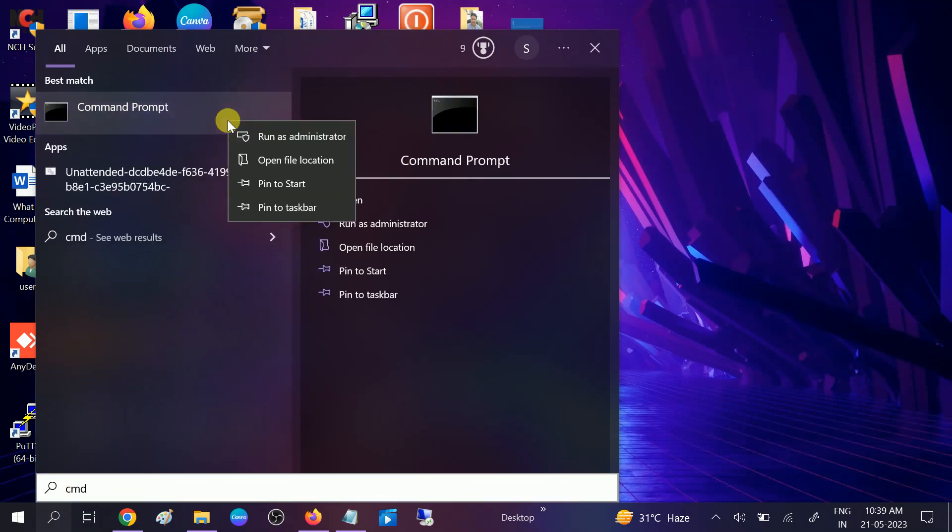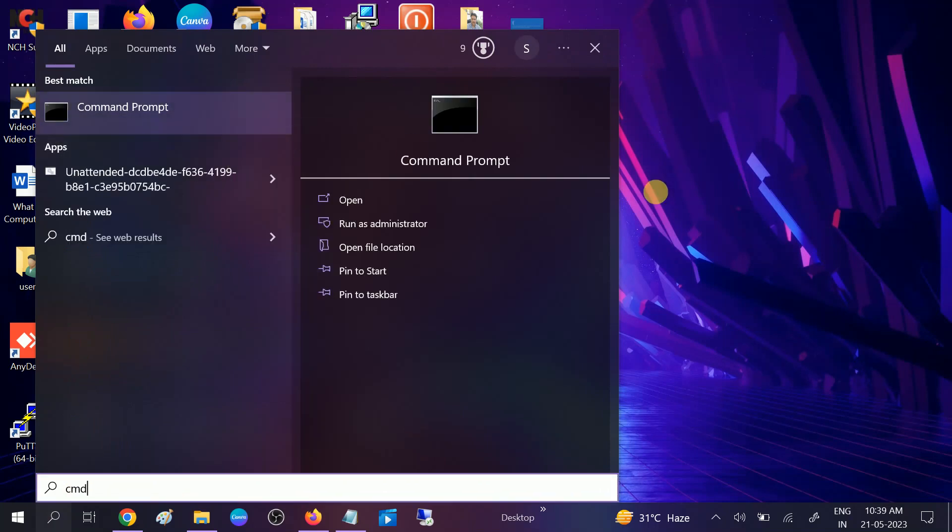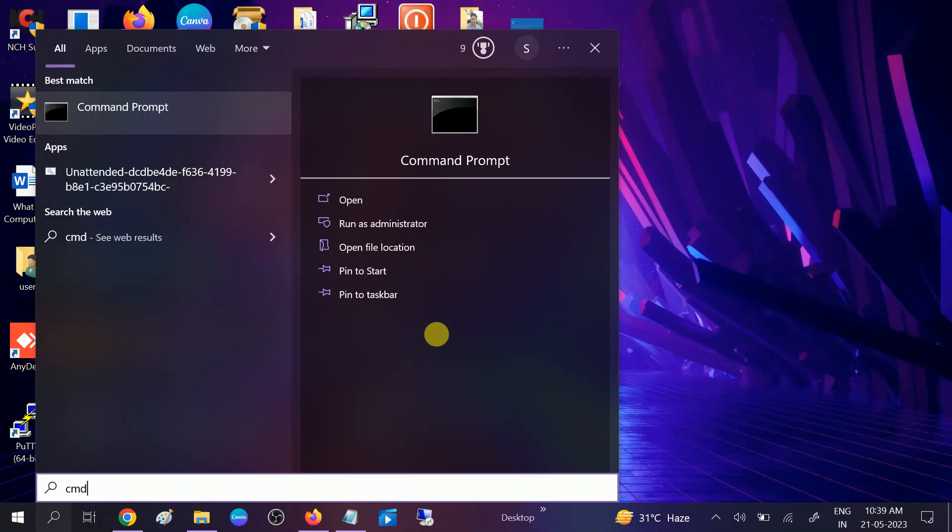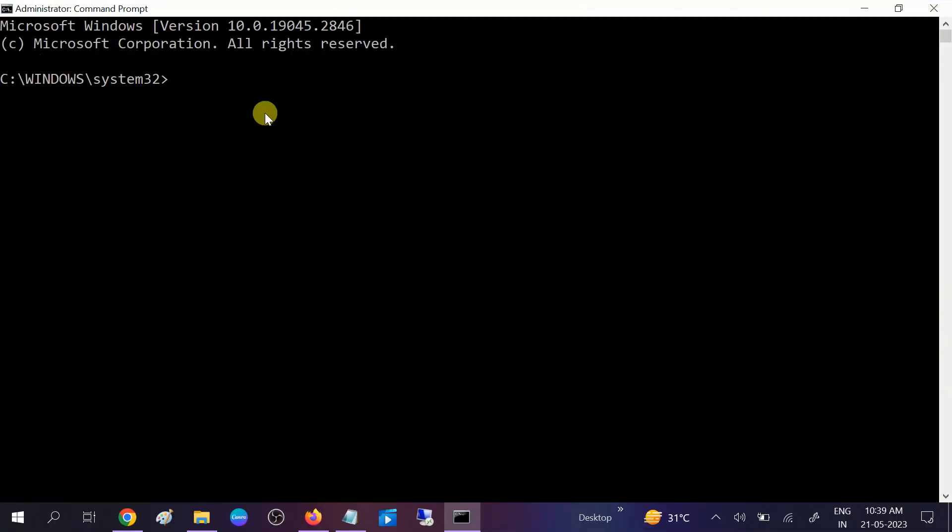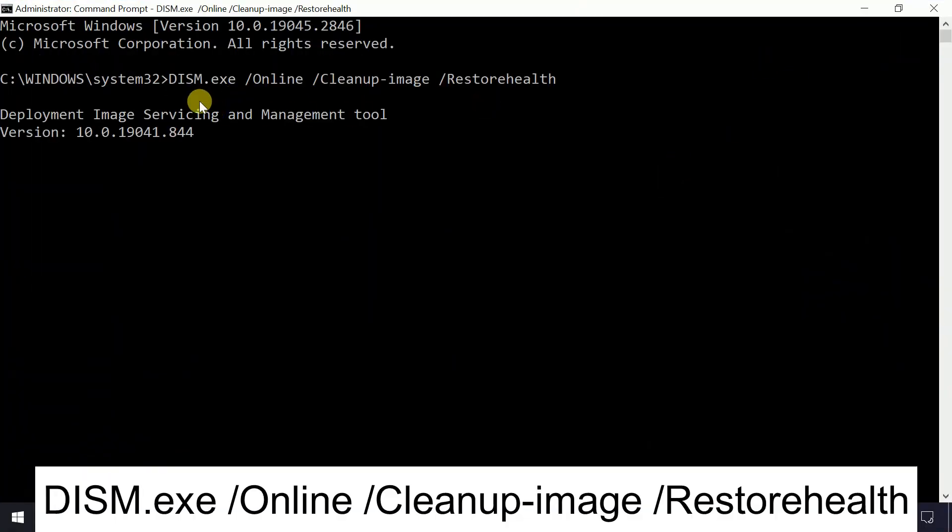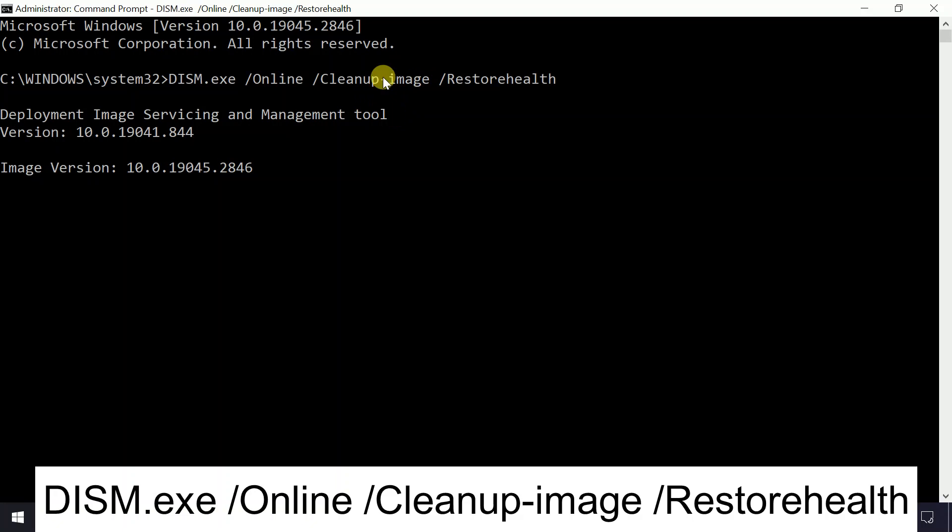We need to hit this command. I will give this command in my description box. This command will repair the bad image sector on your Windows.